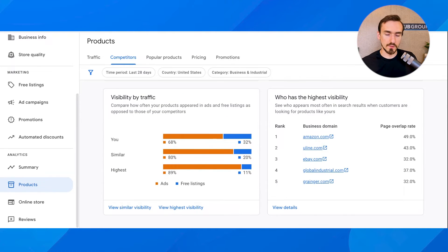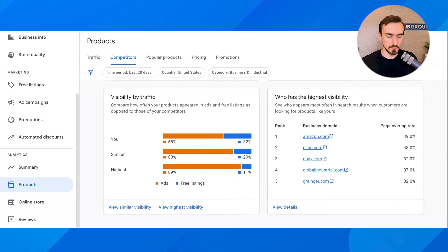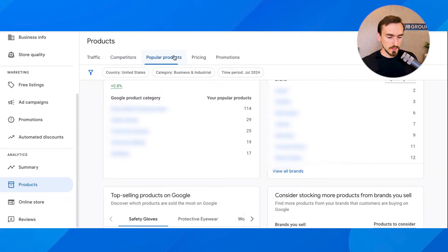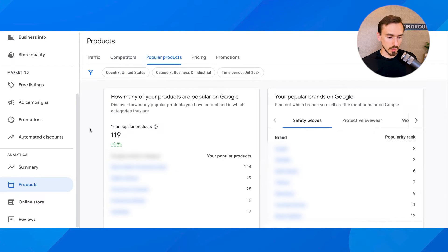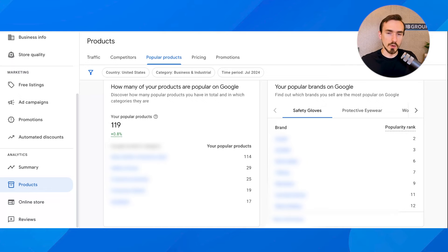You can see of the people you're advertising against who has the highest visibility. Often you're going to see Amazon on there, because if you have any overlap with Amazon they obviously have incredible visibility. Then you've got the Popular Products report, where you can see how many popular products you have in total, what categories they're in, and what brands they fall under.